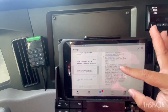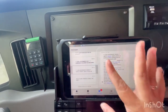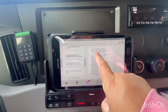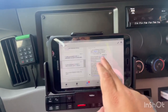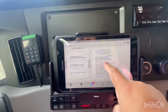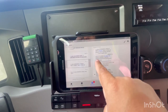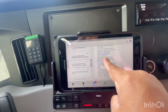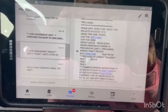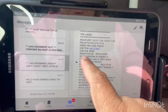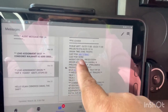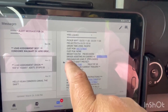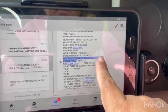You can press on a load and see all the information — where it's going, the trip number, the location it's heading to, and the customer information. This section shows you whether it's a preloaded load or a live load. Scrolling down, you'll see your PO, PU, the weight of the load, and the number of pieces.